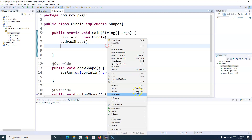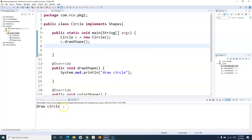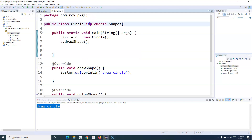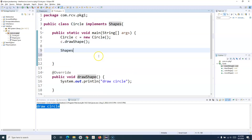If I run this, you will see 'circle draw circle' gets printed. Another important point: just as with abstract classes, you cannot instantiate an interface. If you try to instantiate shapes, which is an interface, you'll get an error: 'Cannot instantiate the type shapes'.